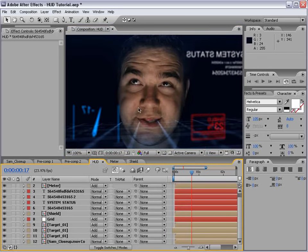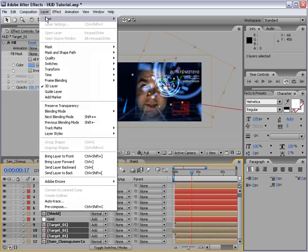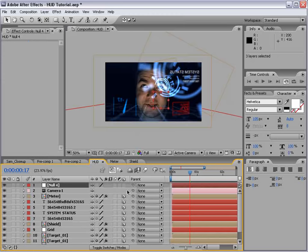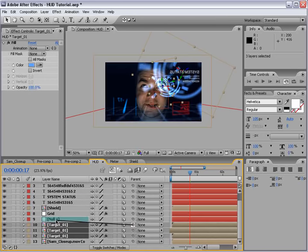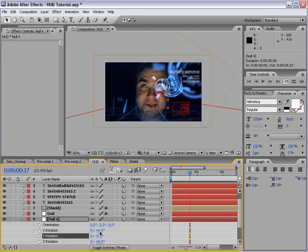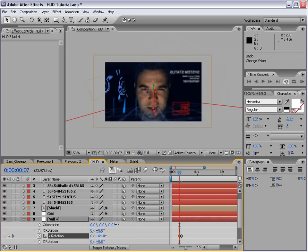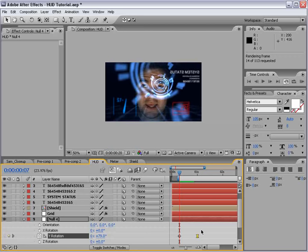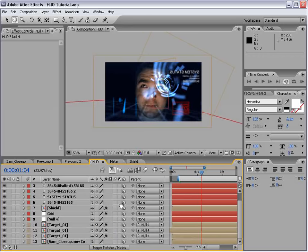Turn the target back on. I created a null object, made it 3D (F4 > 3D), put it with the target, parented all the target layers to the null, hit R, brought up the null rotation, and basically rotated the null — it kind of brings it out. Quick example: keyframe the Y rotation, move forward, and rotate it out — it rotates as if the system is being called up for use. That's the other fun part: creating animation looks for how these systems come online.